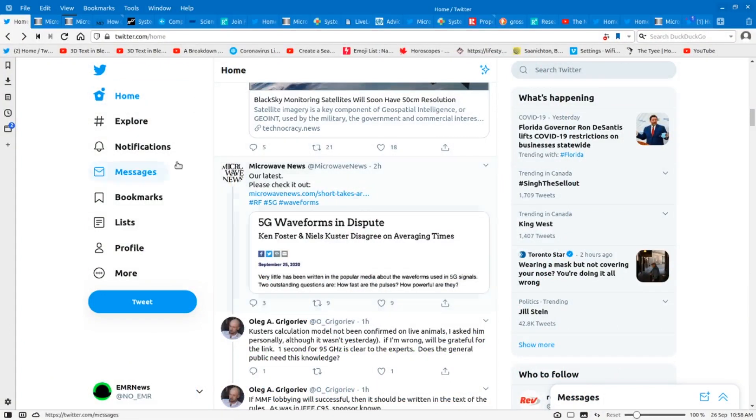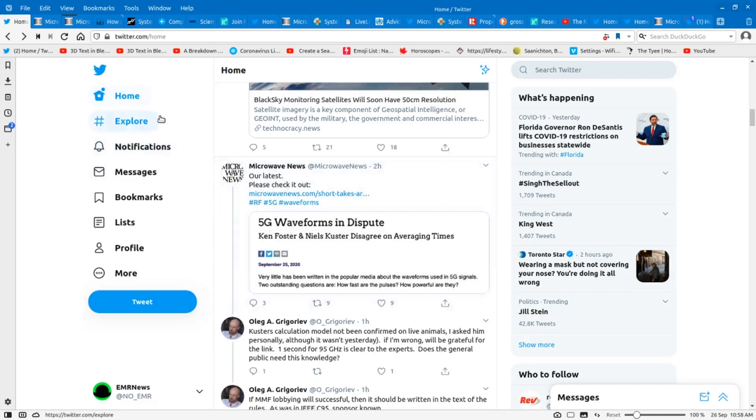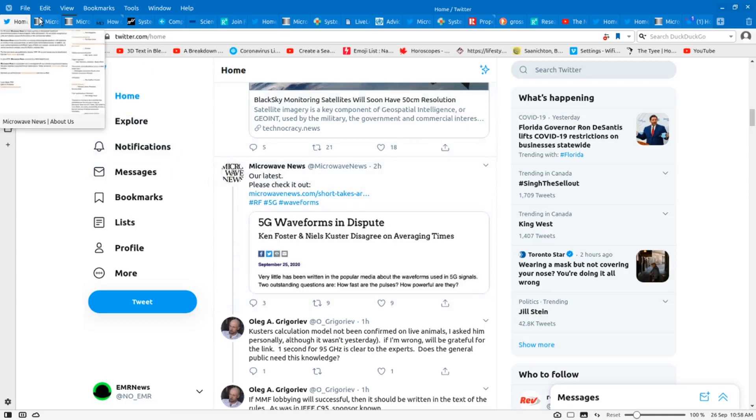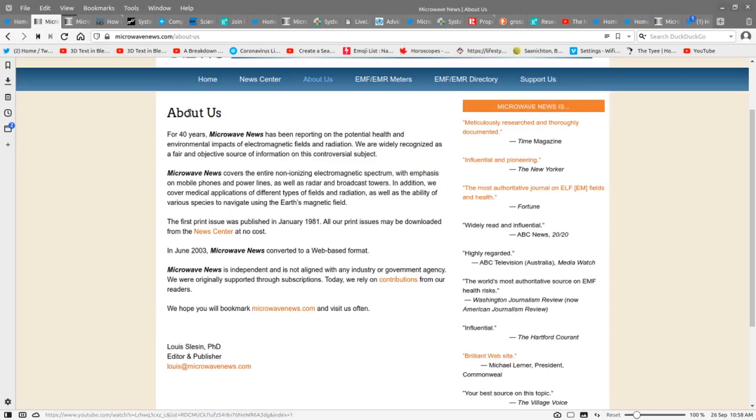This is his recent one that he published, 5G waveforms in dispute. We'll take a look at that in a minute. But first, a little bit about Microwave News.